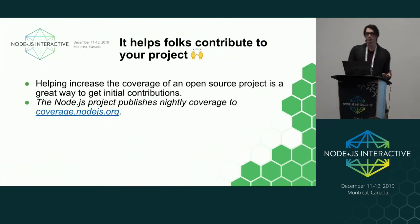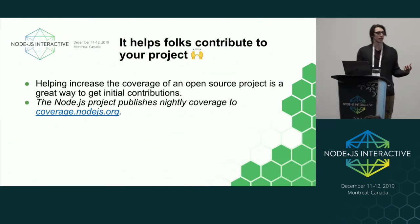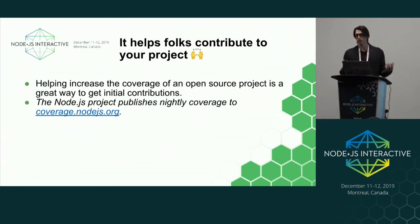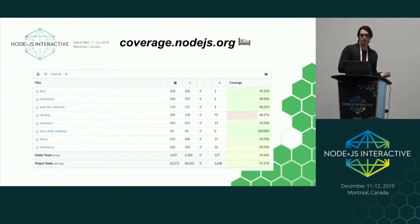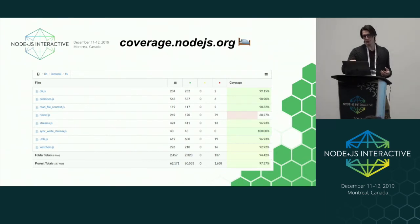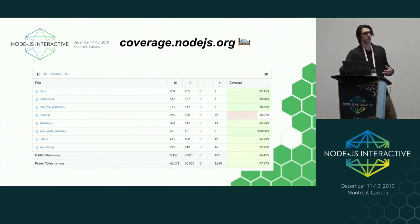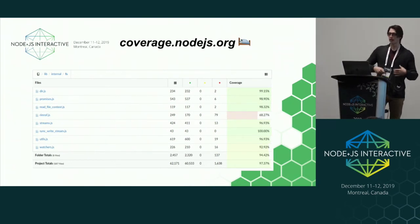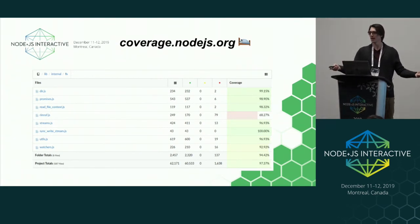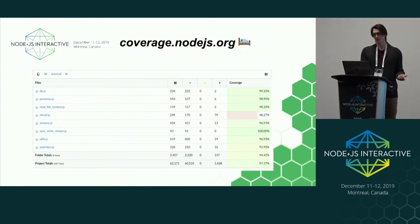Coverage can also give someone an idea of where to contribute to a project. For Node.js, we actually publish nightly coverage reports to nodejs.org. These reports can be a great place for someone to start contributing. You can see that coverage is pretty good across most of the code base, but when a new feature is added — like RimRaf, which recursively deletes a directory — it might have lower coverage. We'd happily accept patches for more coverage there. So these nightly reports are a great entry point for new contributors.